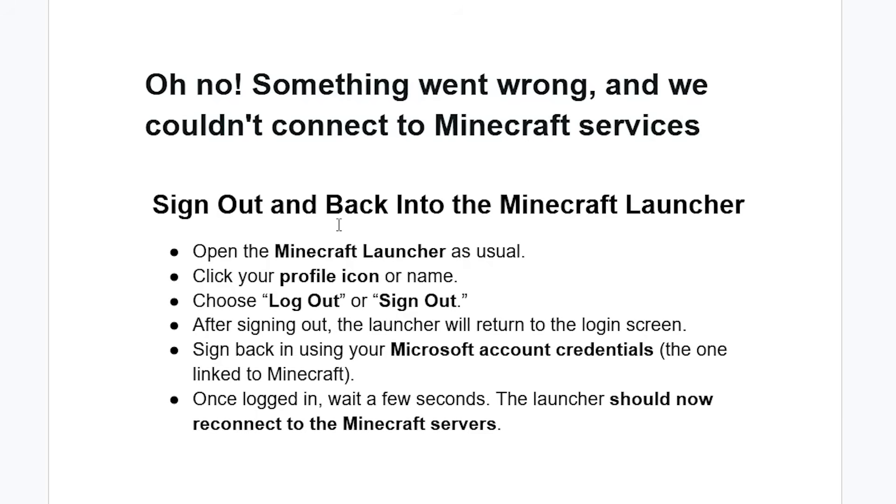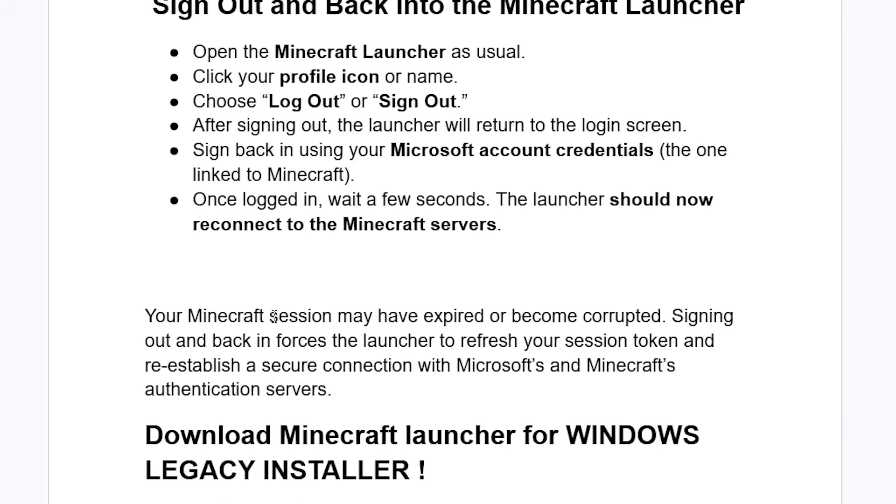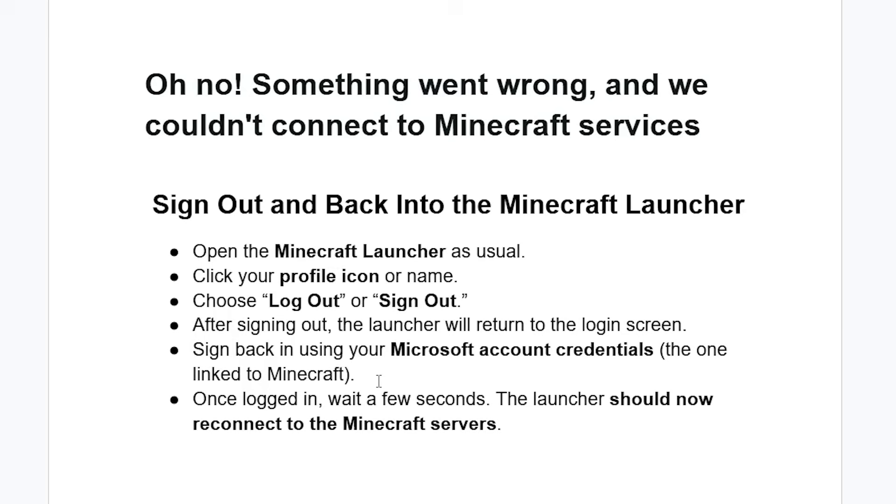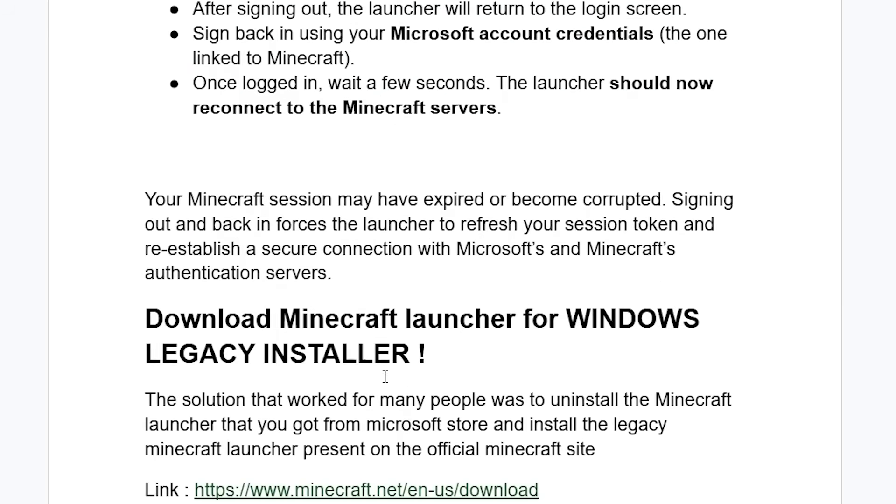So just try to sign out and then sign back in again into the Minecraft launcher. Your Minecraft session may have expired or become corrupted. Signing out and back in forces the launcher to refresh your session token and reestablish a secure connection with Microsoft and Minecraft authentication servers.